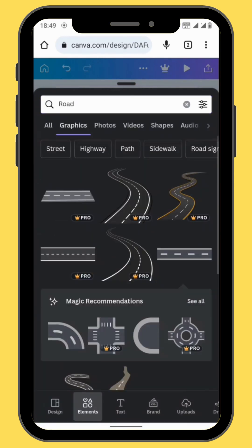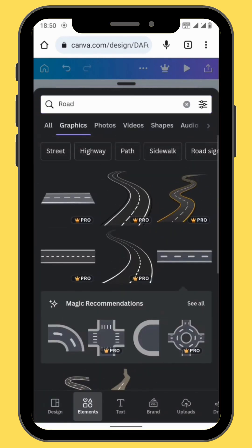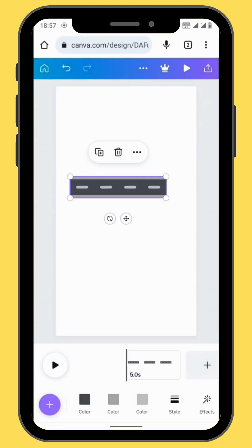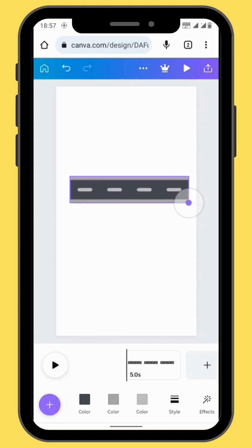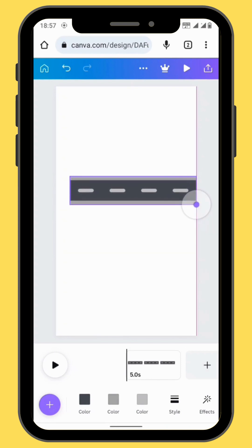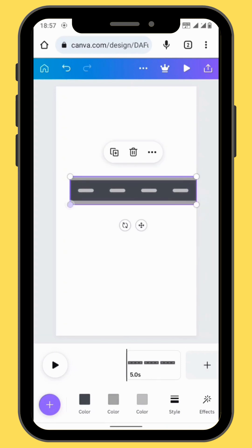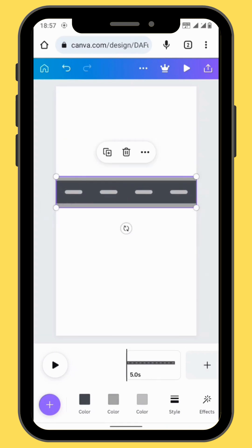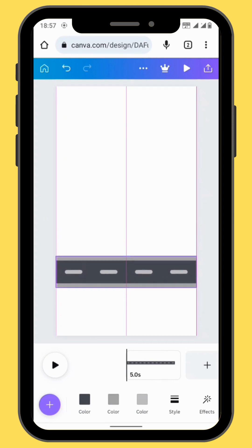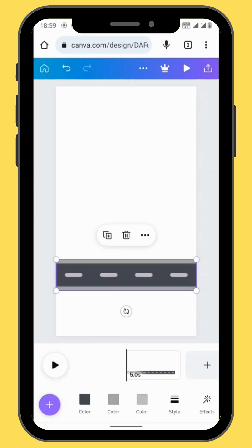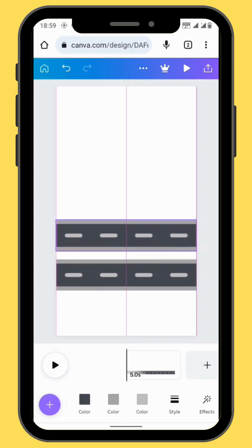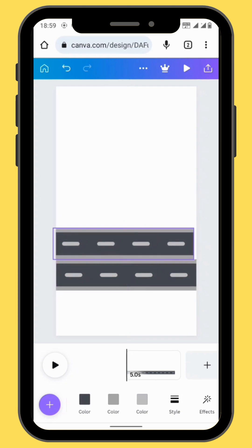Go to the second row and choose the image of a tar route. Drag it onto your timeline, then resize and reposition your element. Create a duplicate and make sure that you align it exactly close to the first one.